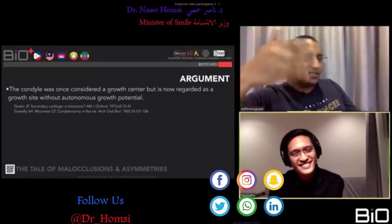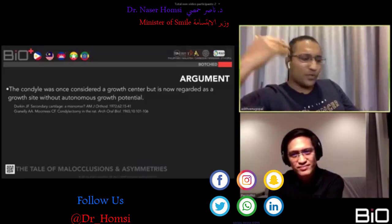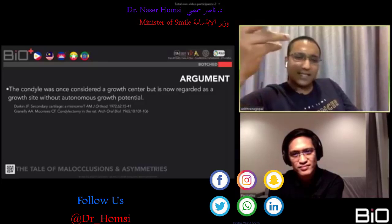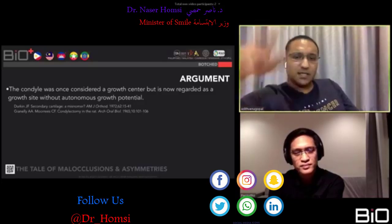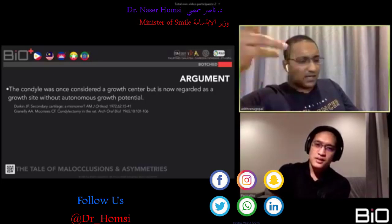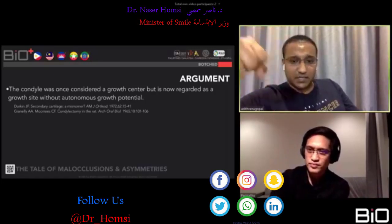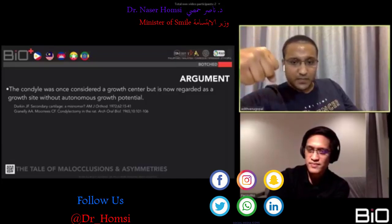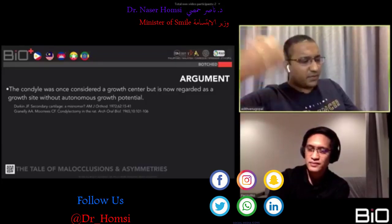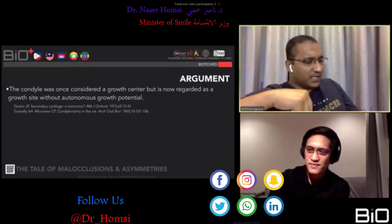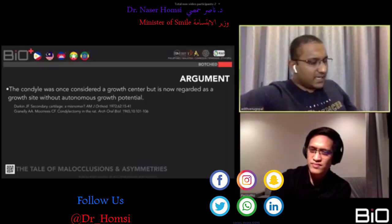I wouldn't place an IZC — I'd just place an interradicular screw and hook it with a power chain under the wire. I'd also need to address the buccal tipping of the upper posterior teeth that goes along with that. There are many approaches — you could also torque the wire. Dr. Wiki asks: what is the prognosis of orthodontic treatment without surgery in skeletal asymmetry?